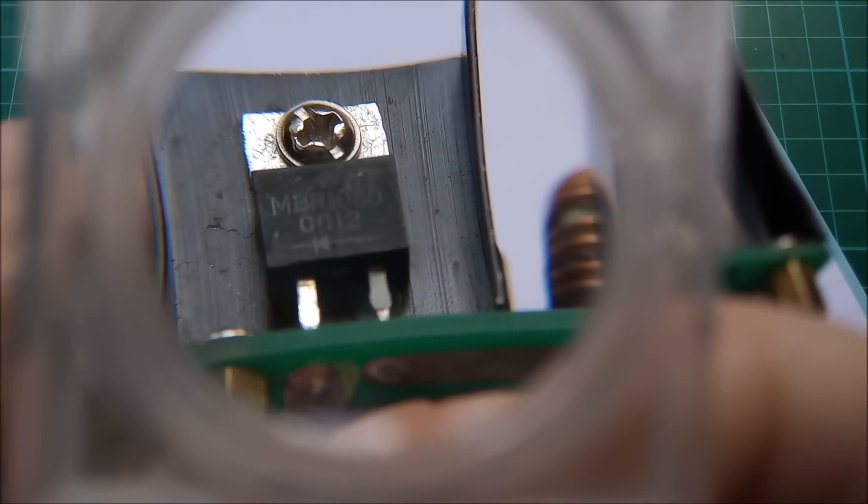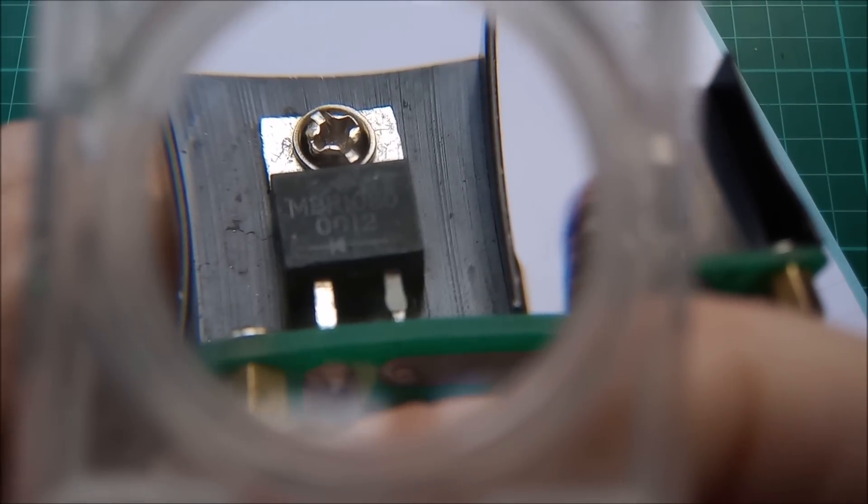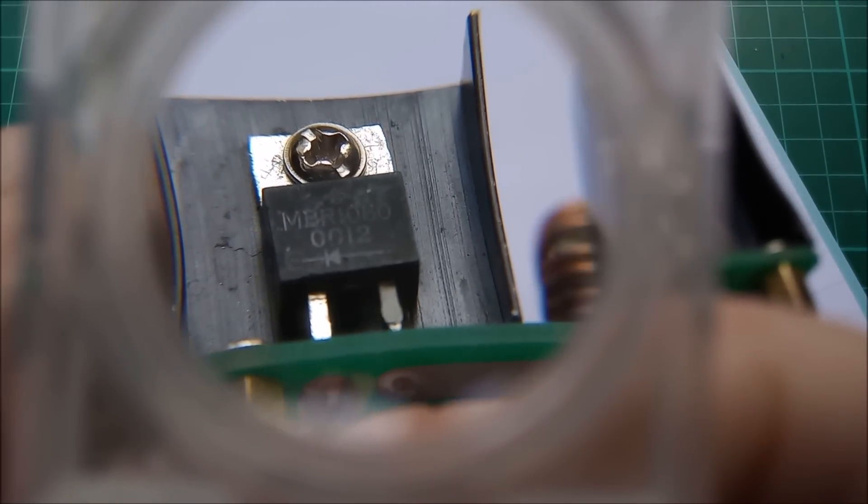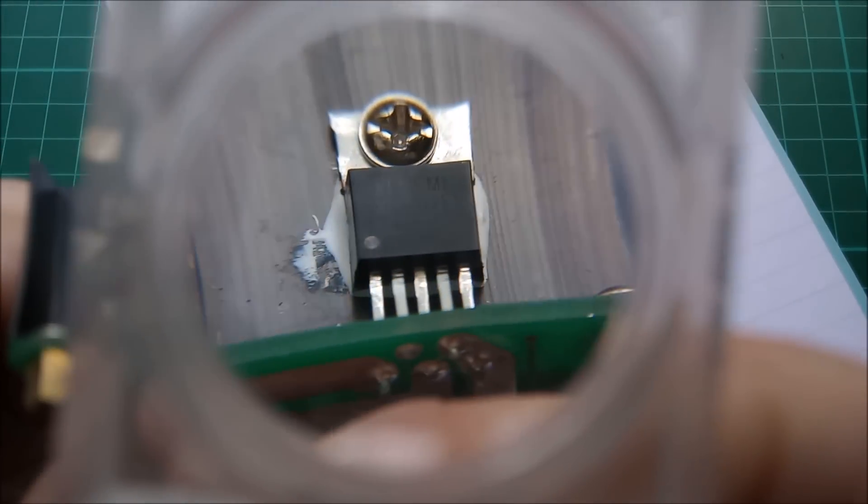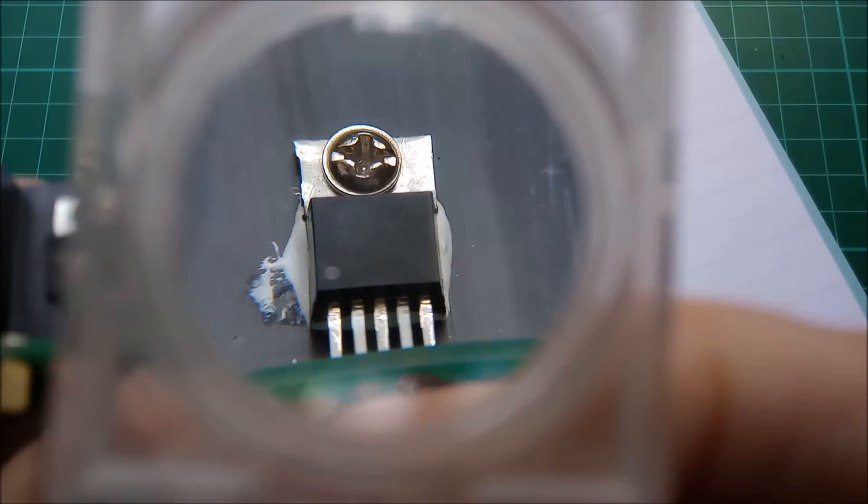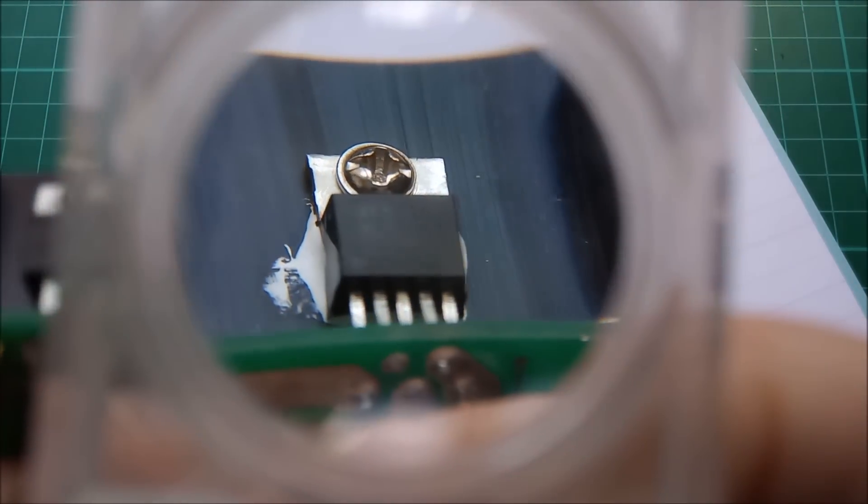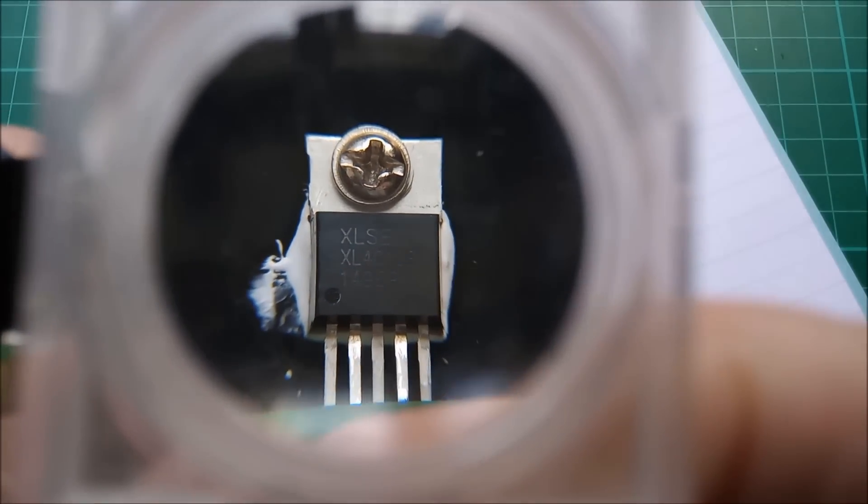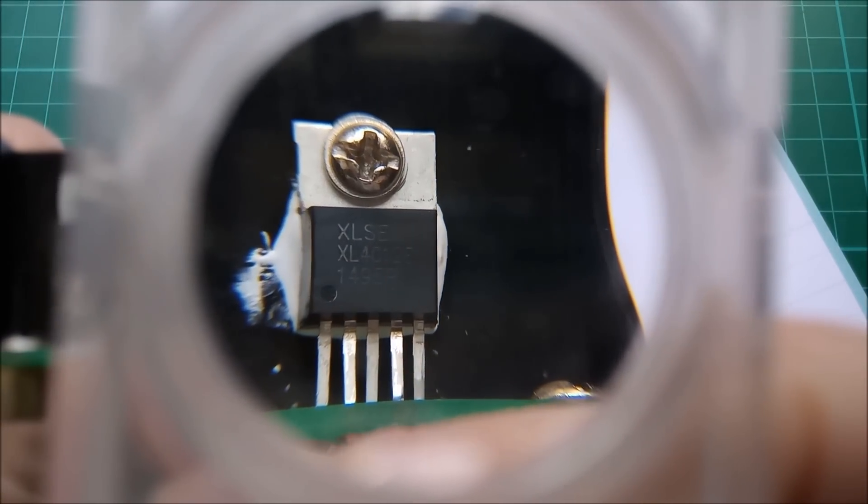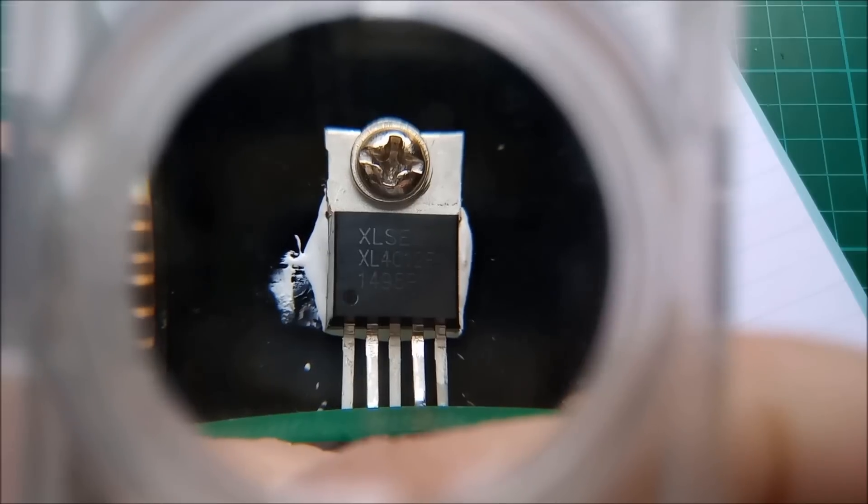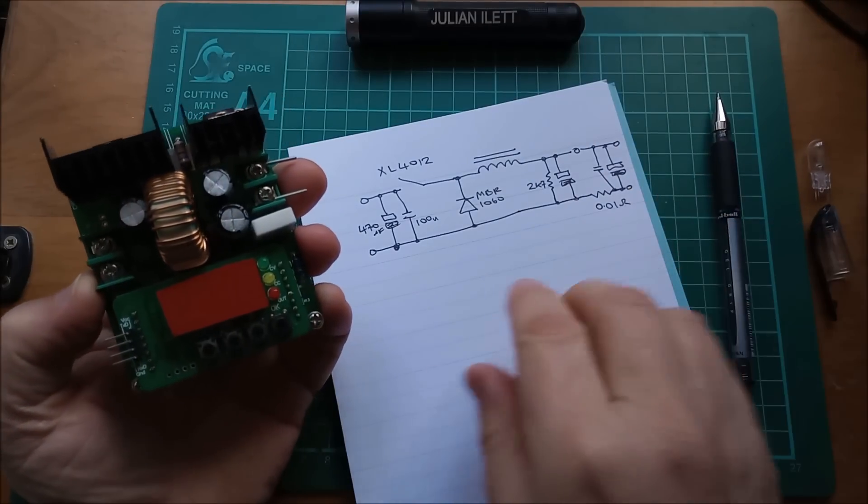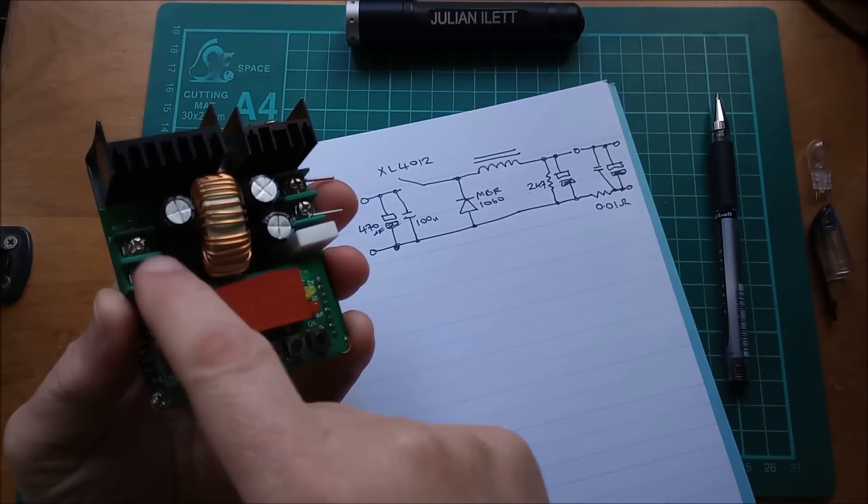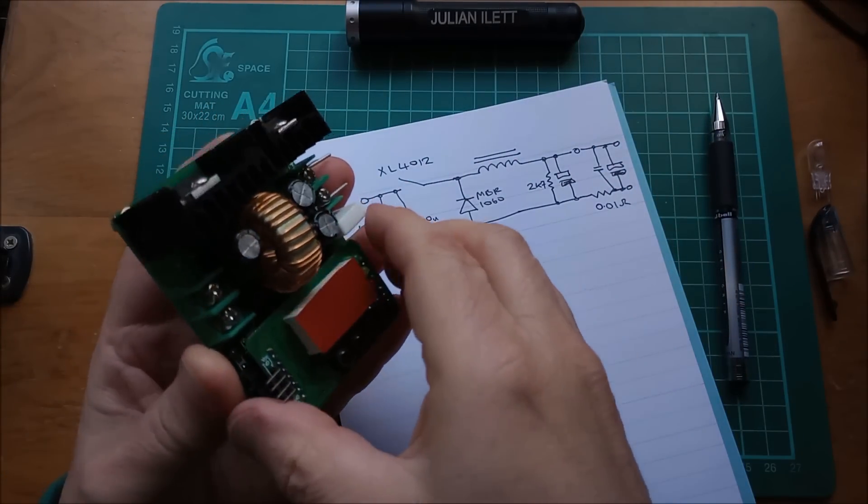Can we see the markings on the diode there? Yes, I believe it's an MBR1060. And the marking on this device. Well, it's an XL Semi. Oh, it's not very easy to see, is it? Oh, okay. It's an XL4012. So those are all the major components, all the large components that we can see up in this part.